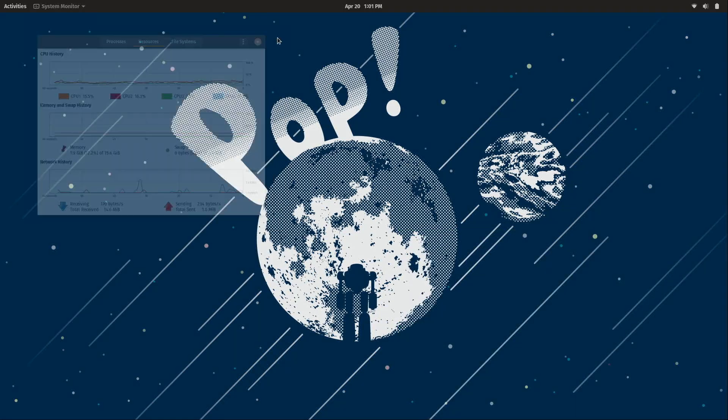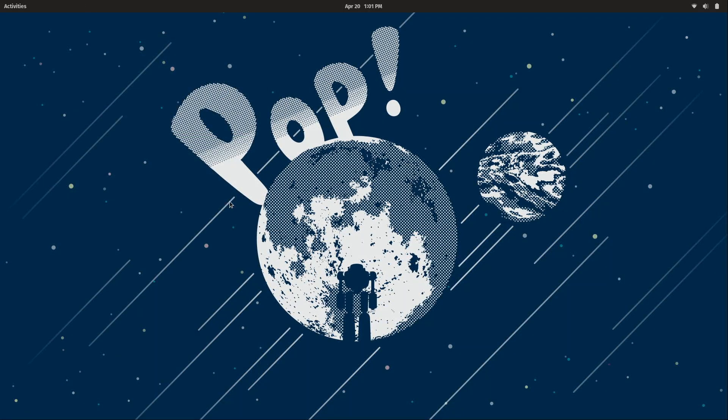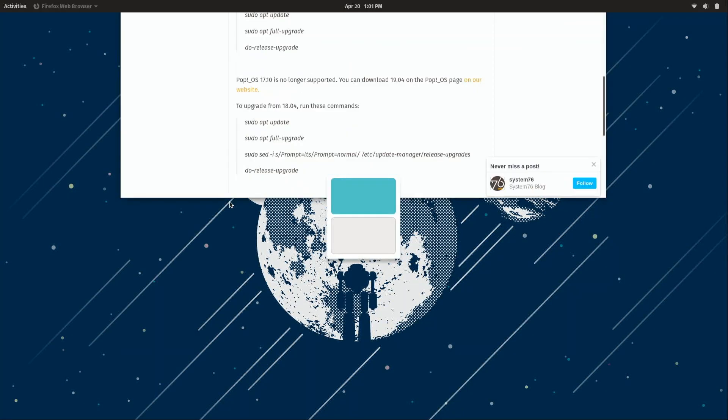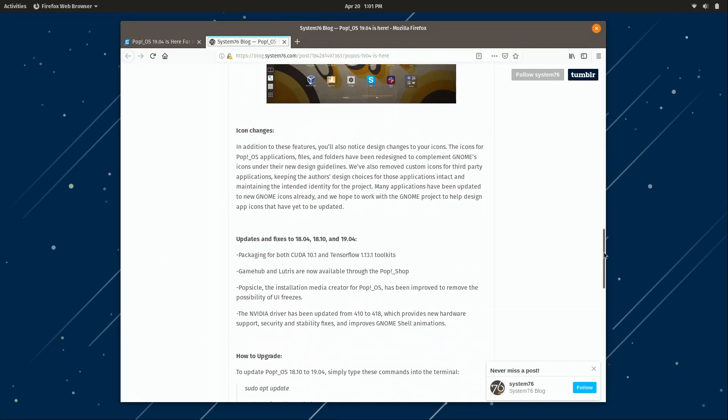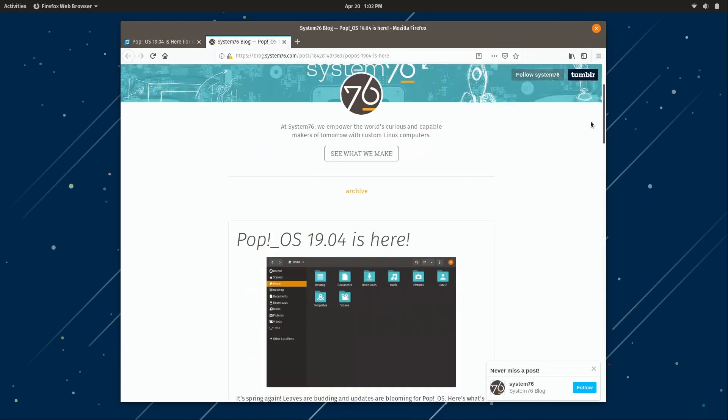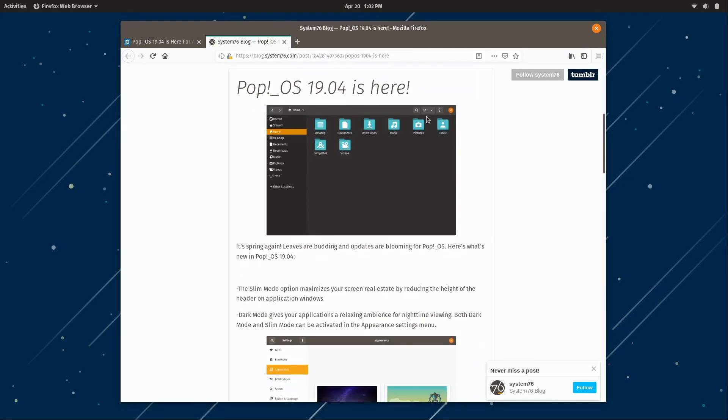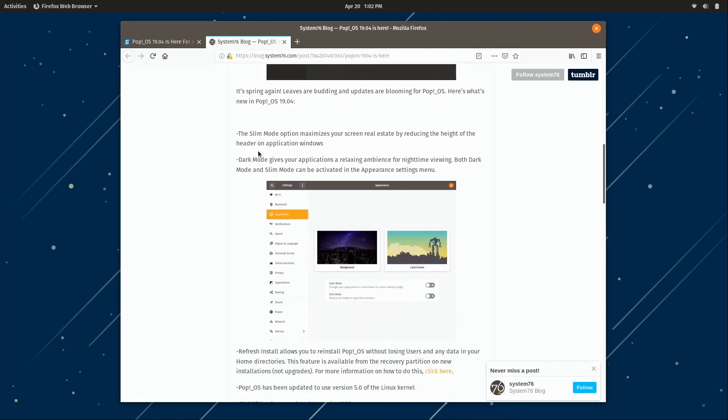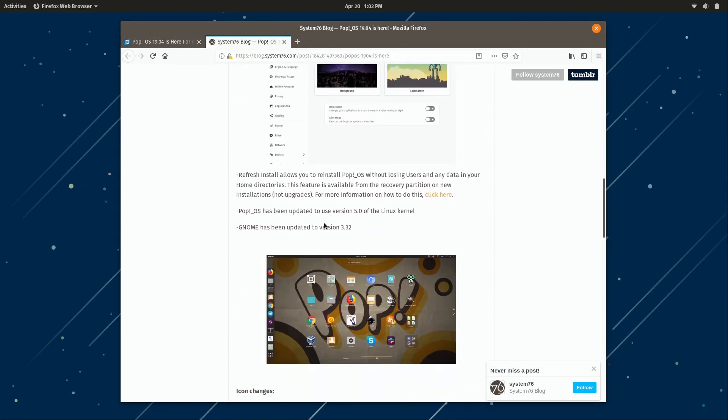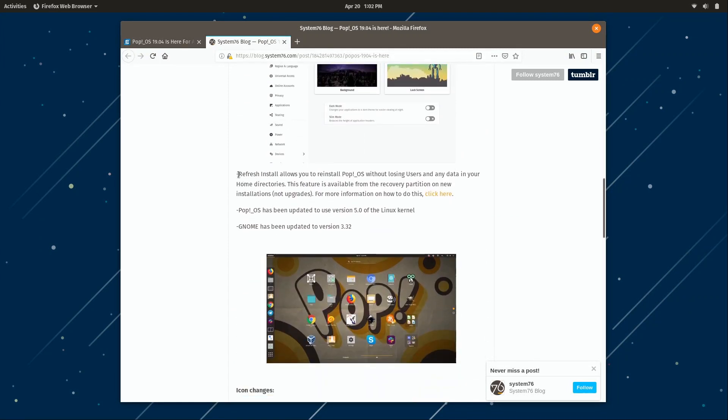Moving on from there, I'm going to take a look at some of the release notes. So here I am at the main page. I've already gone over the theme here and they mentioned the slim mode and the dark mode. Now the refresh install option I think is amazing because what that actually allows you to do is reinstall your distribution but not remove your actual files.